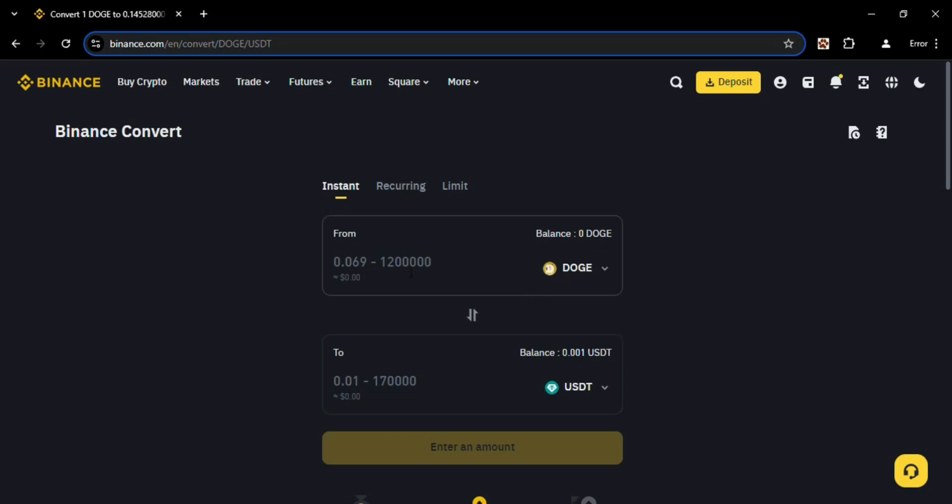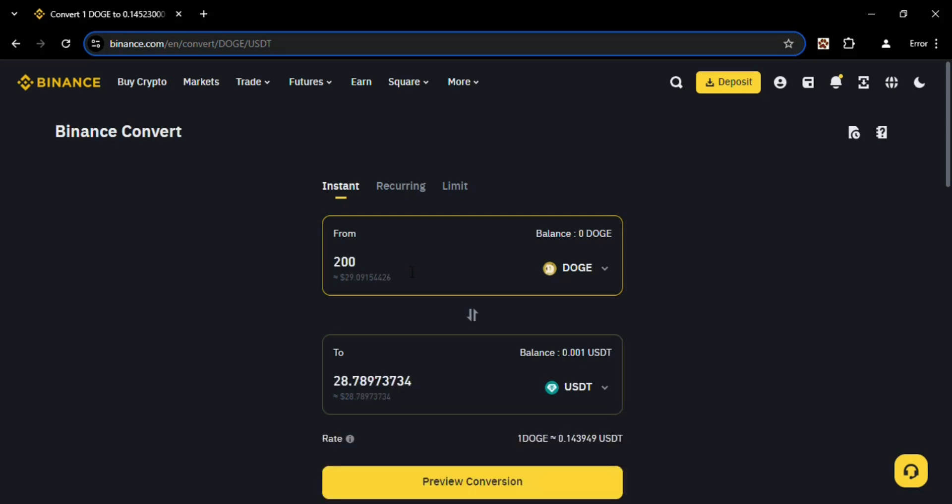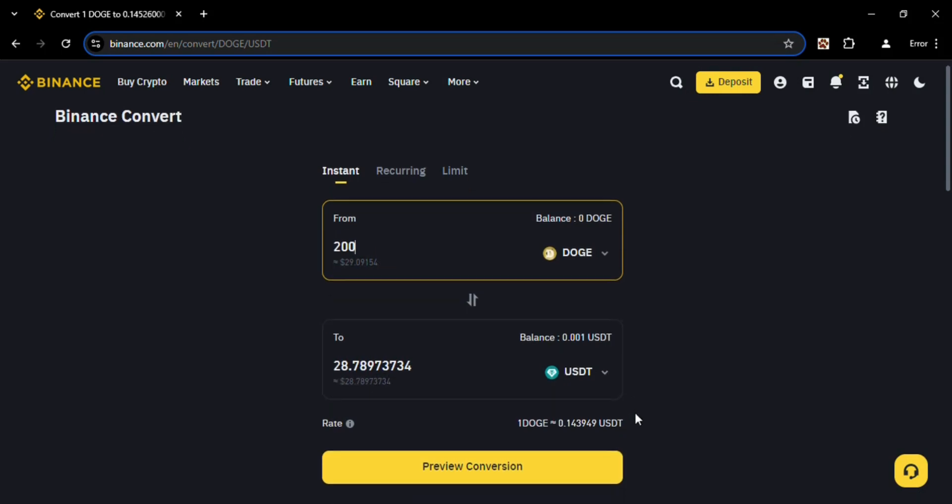Now to convert your Dodge into USDT, you have to type any amount which you need to convert. For suppose I've written 200, so 200 Dodge is 28.789 and so on USDT.